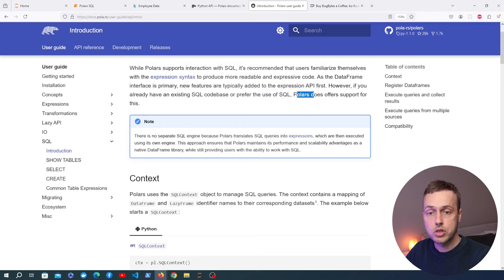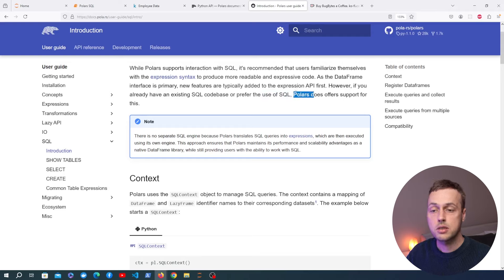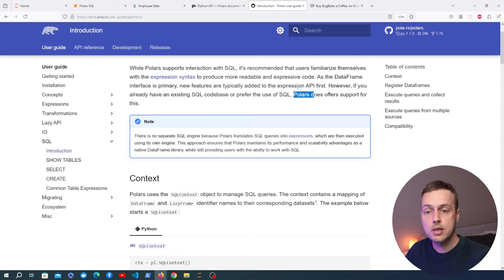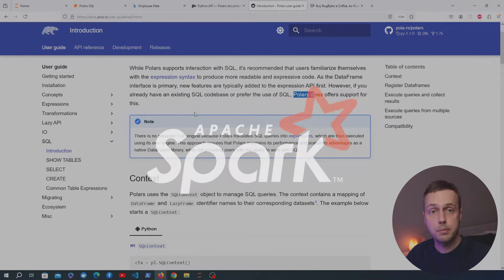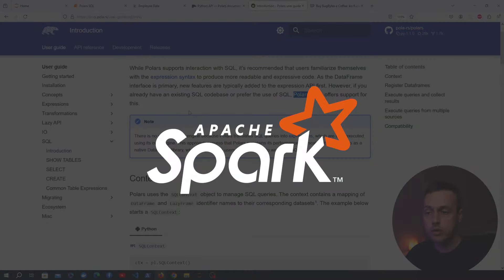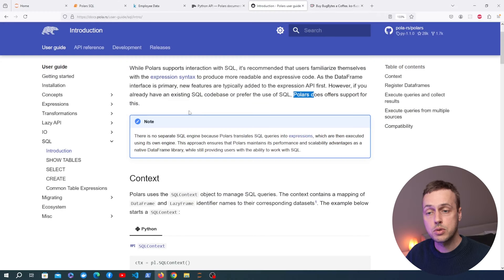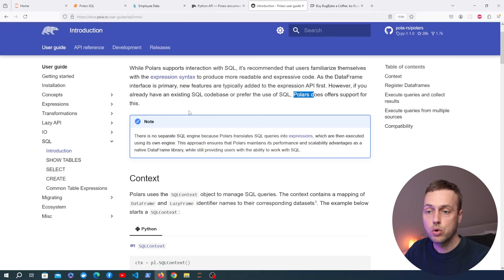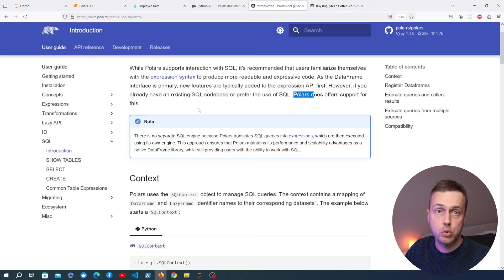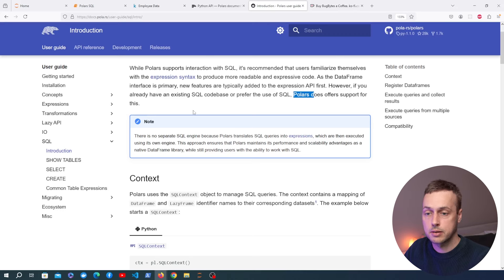Polars offering SQL support brings the package to a wider audience and makes it familiar to people that have worked with things like PySpark. If you've used Spark before, there are ways of interacting with data frames using SQL, so Polars has similarities — that's a benefit over using pandas.